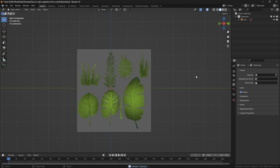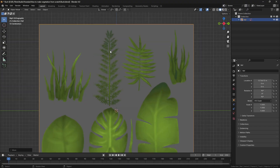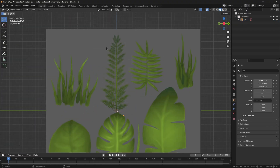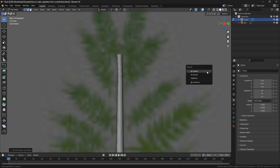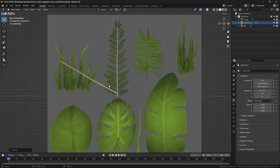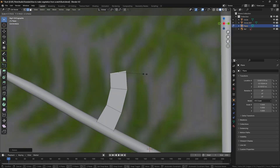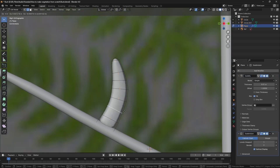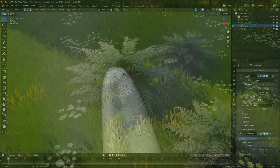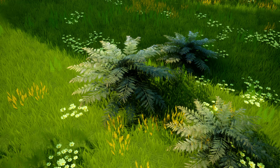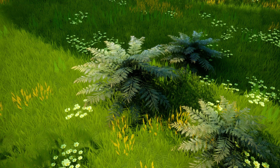In this video, I'm going to show you the method I use to make vegetation for games. There are a lot of different workflows to make vegetation, but this one is my favorite because you don't need to know how to draw and you don't need any photos or anything to make your textures. So let's get into it.